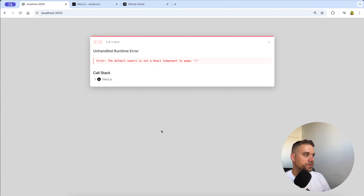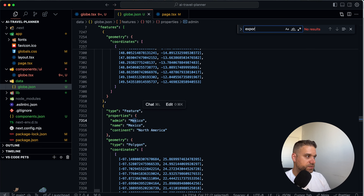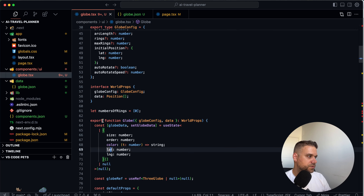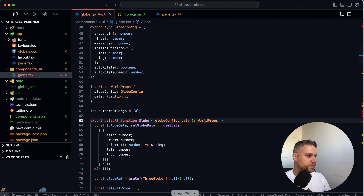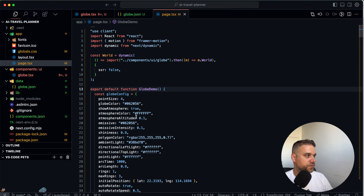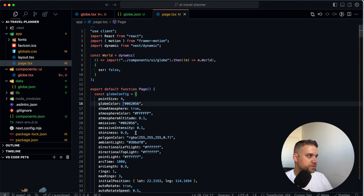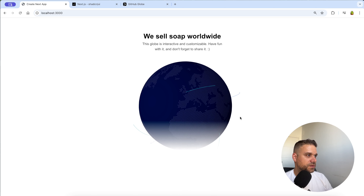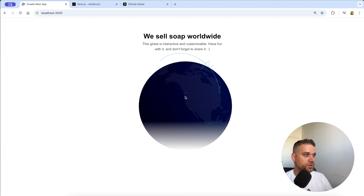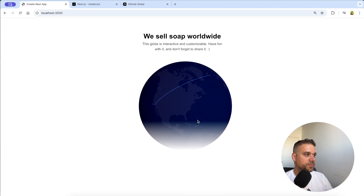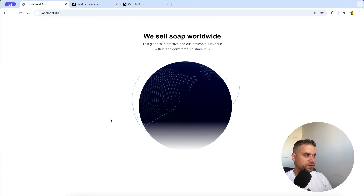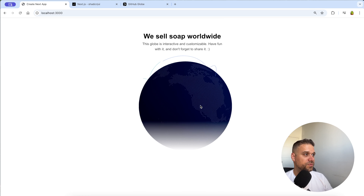We also need to add 'default' to the globe export function and set 'export default function page' on the main page. Now it works. It doesn't look great in light mode, so we're going to turn it to dark mode only. We add class name 'dark' to the HTML element as the easiest hack to get dark mode. After a refresh it looks good — no scroll, and we can drag the globe left and right.